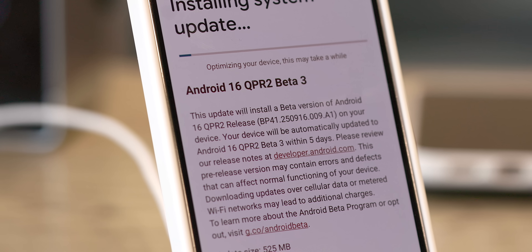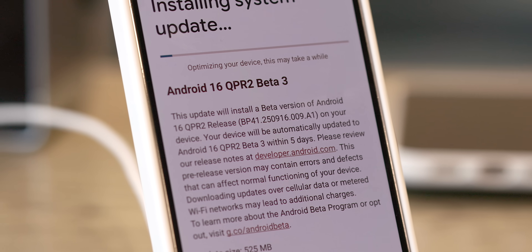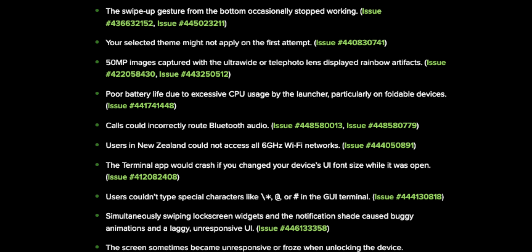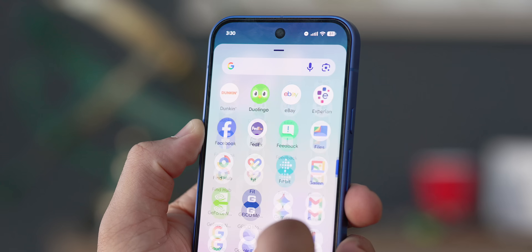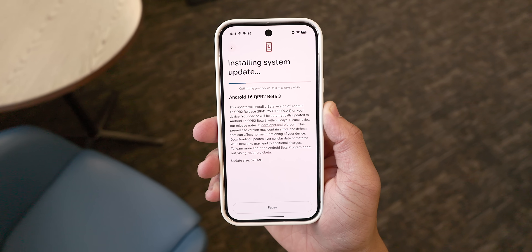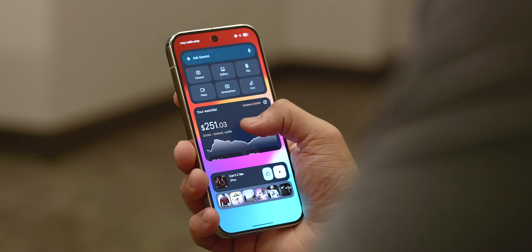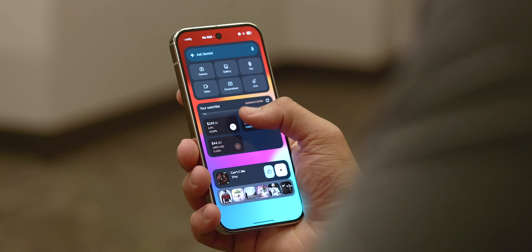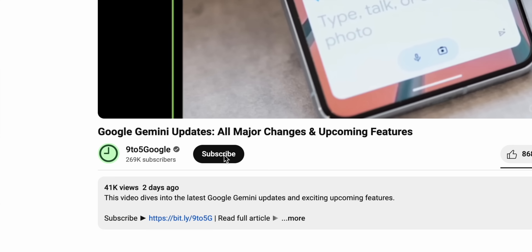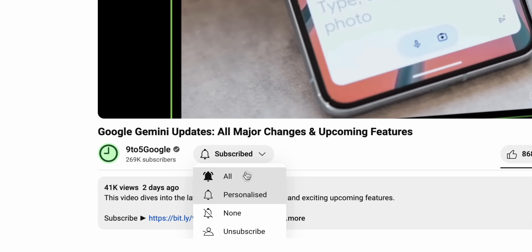This is one of the final beta releases before the stable version drops, so don't expect a ton of new features as a whole. This update mainly focuses on big bug fixes and addresses some issues with general system performance. We do have it installed on our Pixel devices, so let's go over everything new with Android 16 QPR 2 Beta 3. If you want to stay up to date with all future Android content, please subscribe to the 9to5 Google YouTube channel.